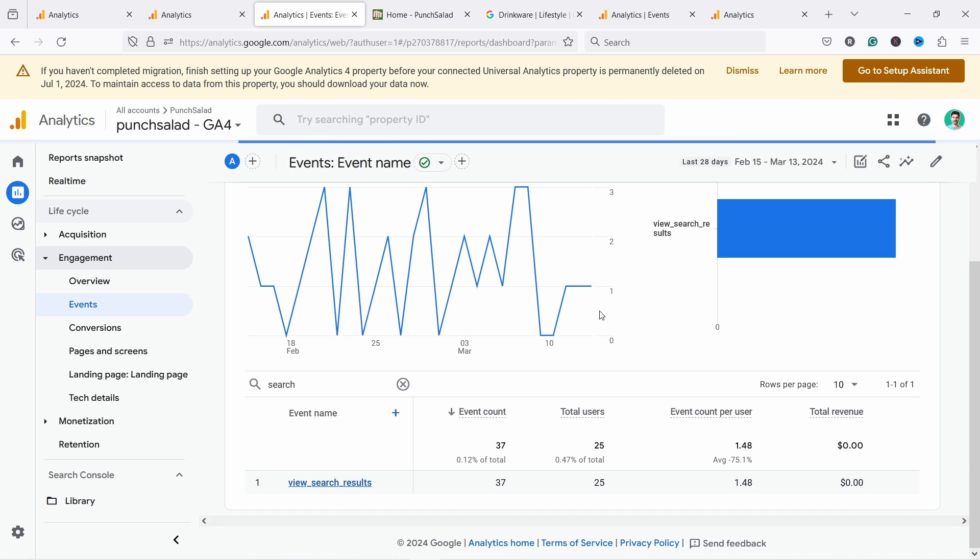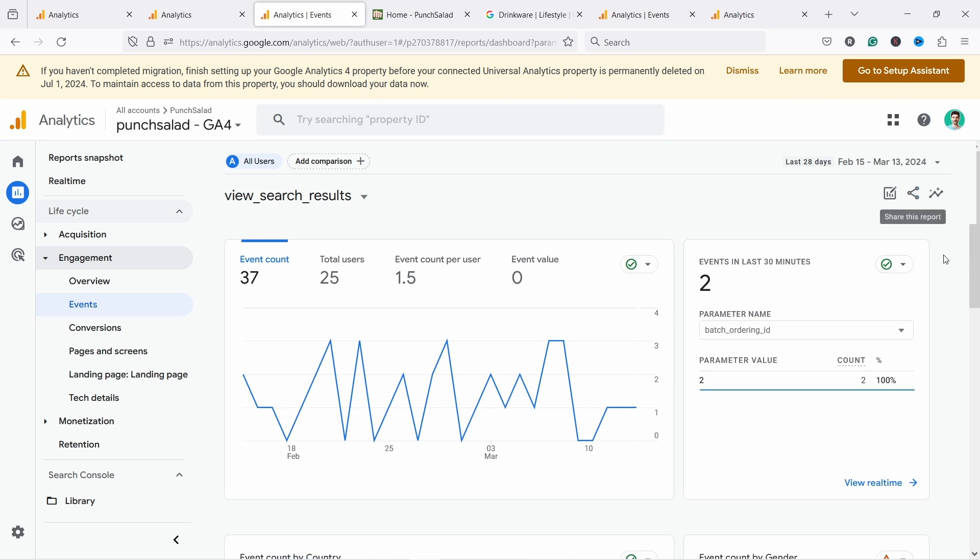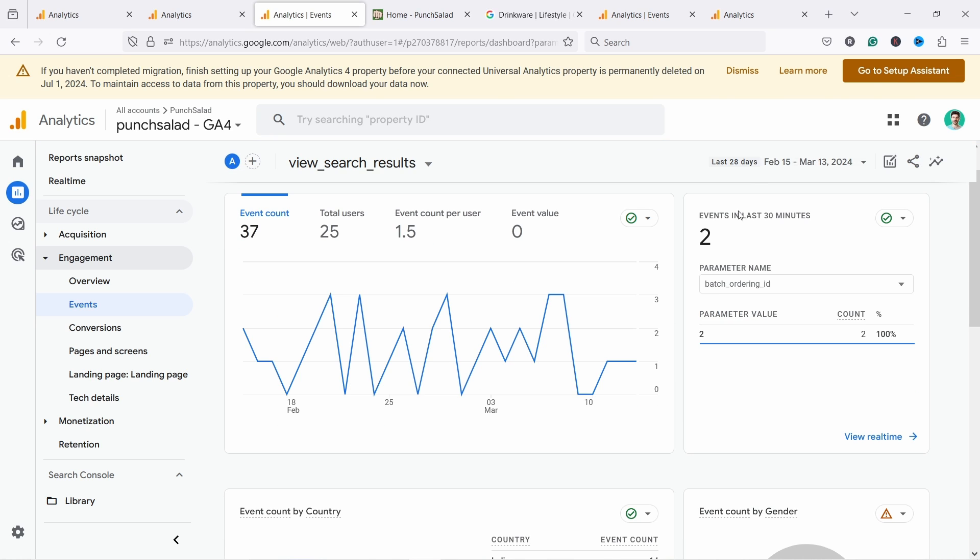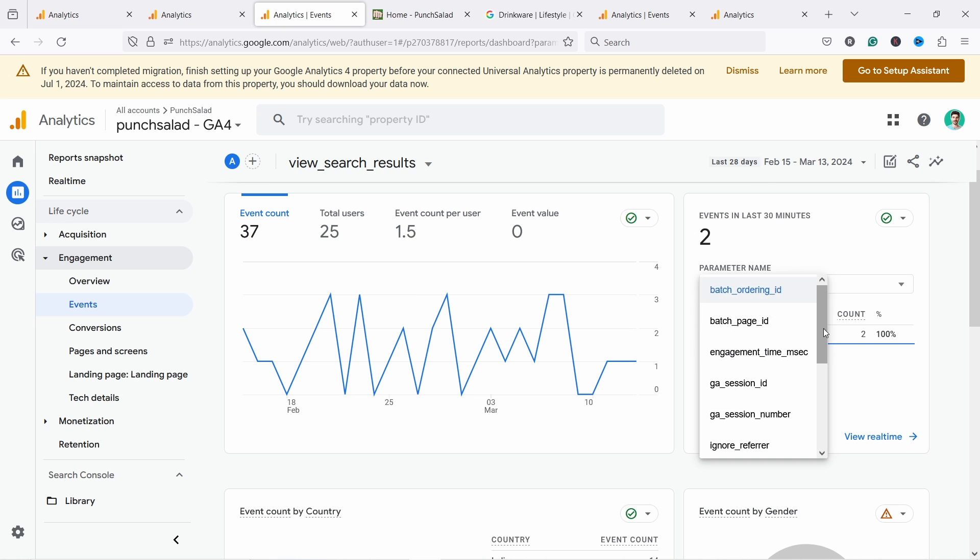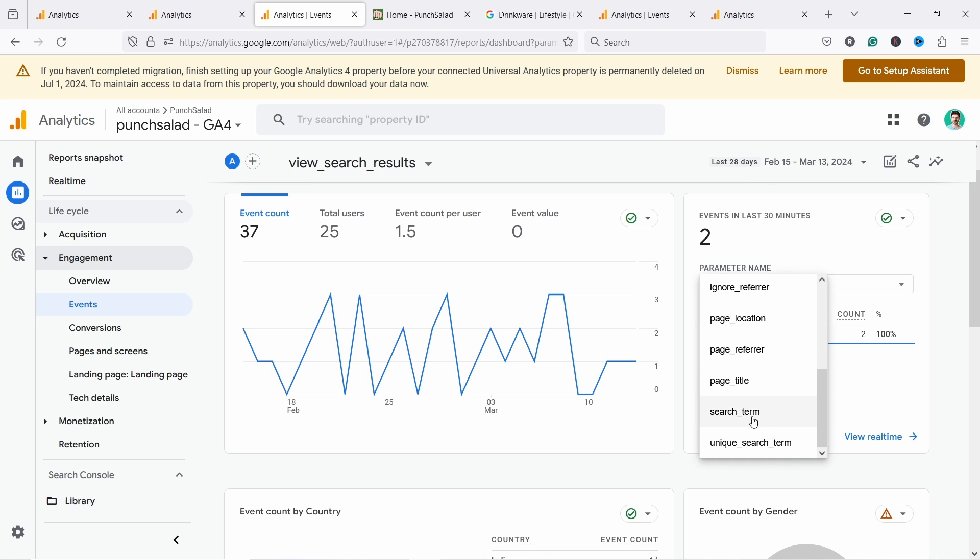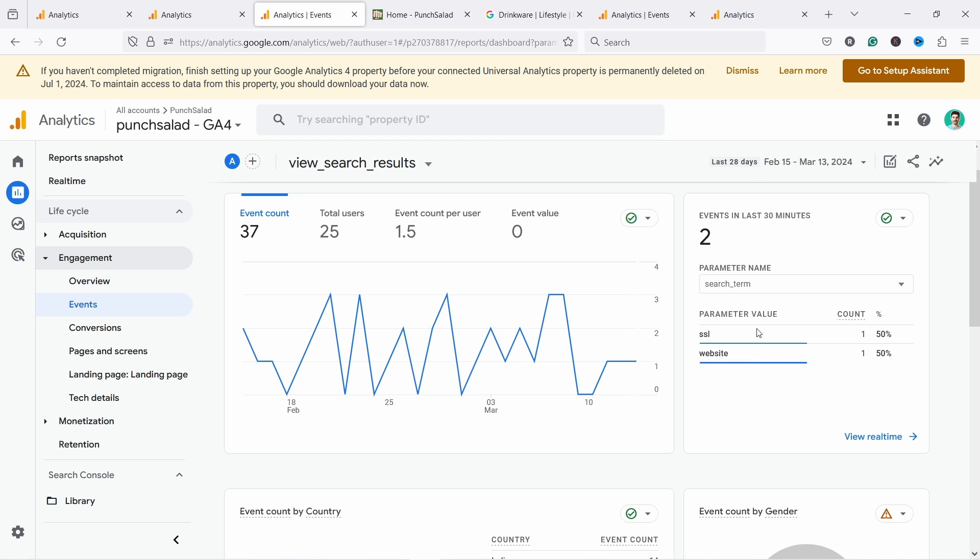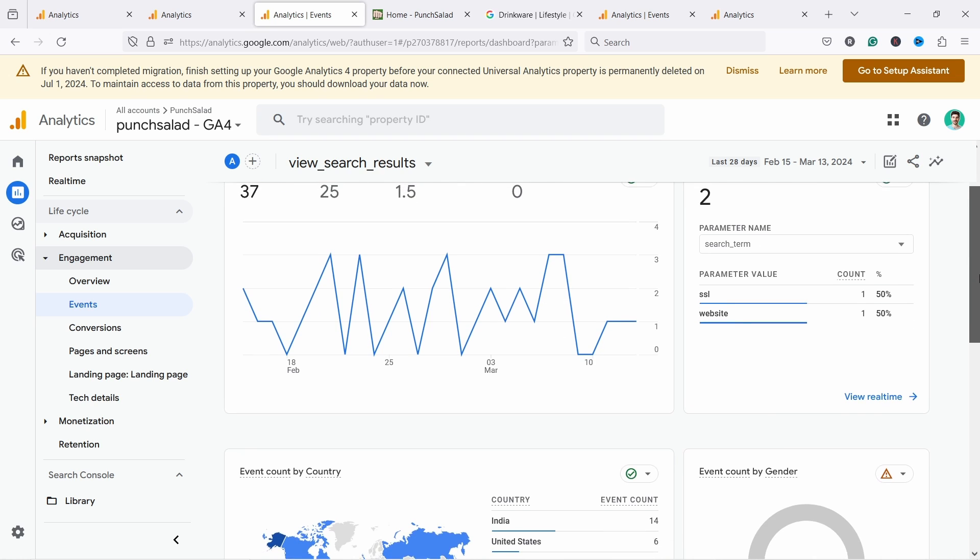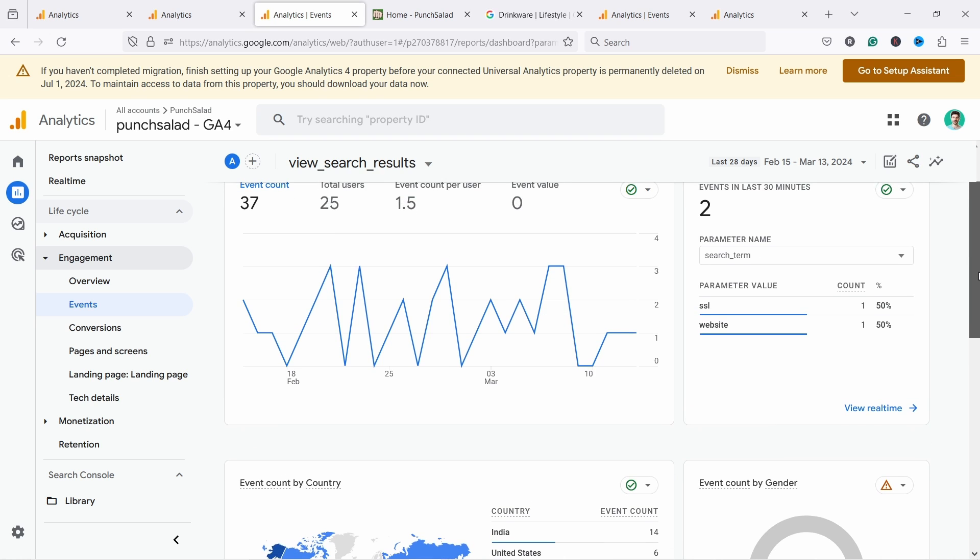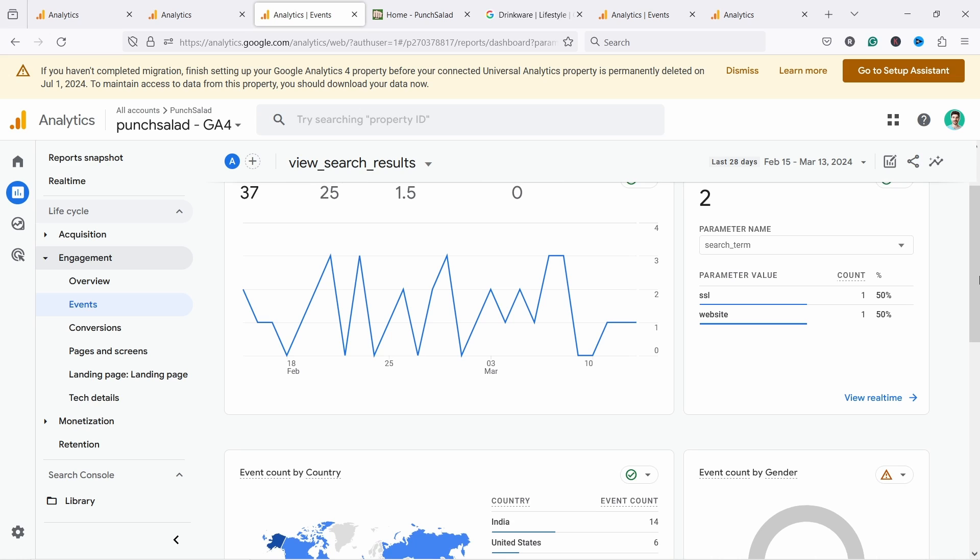So search and enter and then we should see this view search results. Let's click on it and now if you come here events in last 30 minutes and you just scroll down and look for search term and you see any variables here, if you see any parameter values here, then you are tracking it correctly.